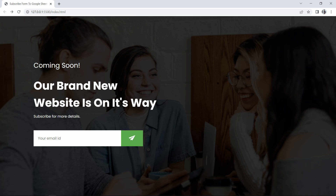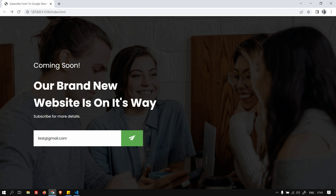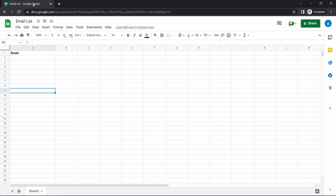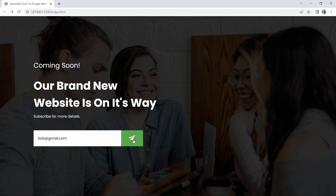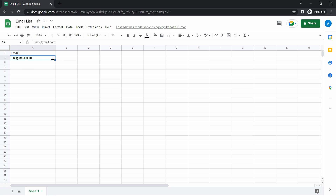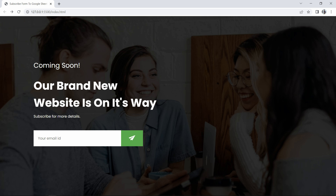Let me show you a demo. If I enter a demo email ID here — test@gmail.com — and click on the send button, we will get a thank you for subscribing message for 5 seconds, after which it disappears. Now let's check the Google Sheet — you can see a new email ID has appeared in the list. We will create this coming soon page with email subscription form using HTML, CSS, and JavaScript.